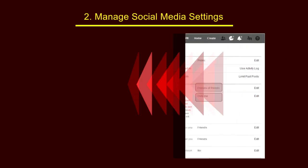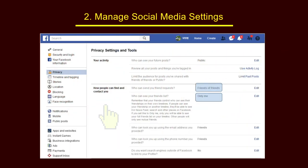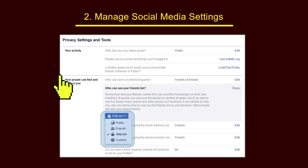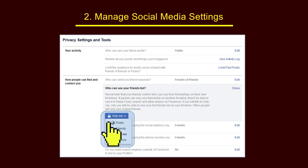You must choose an appropriate privacy level on the social media platform. Go to the privacy settings and change who can visit your profile, view your photographs, and view your friend list. You can change the target audience for your posts, pictures, and profile.